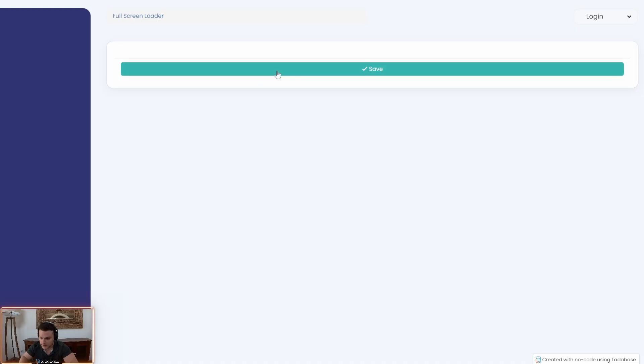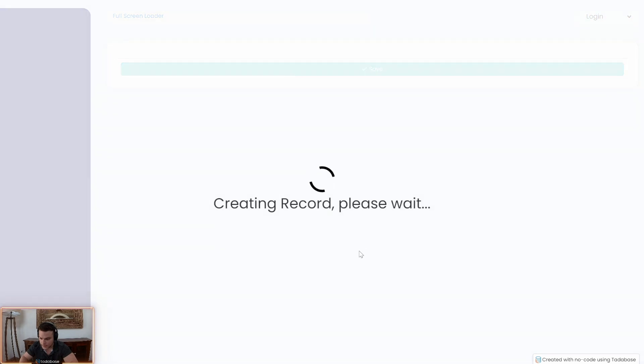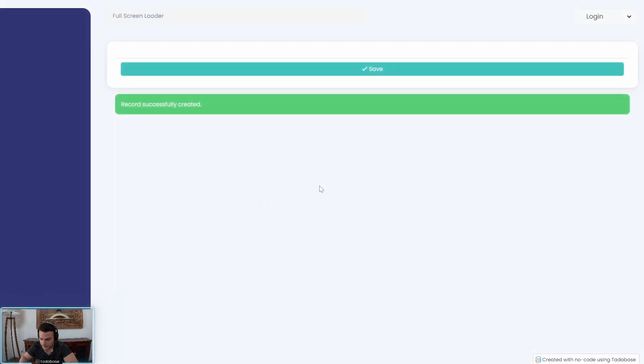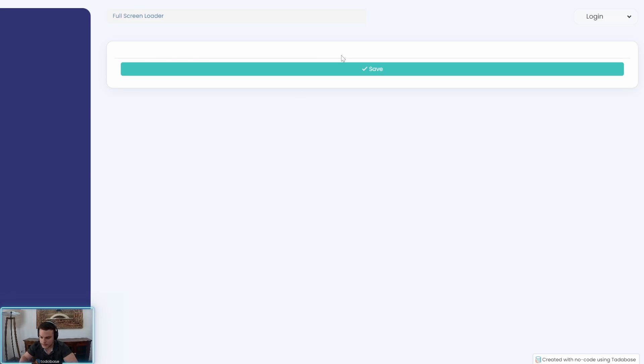So when I click save what I want to happen is this create record creating record notification with a GIF or an animation a CSS animation to display to the user until it's submitted and it will go away.